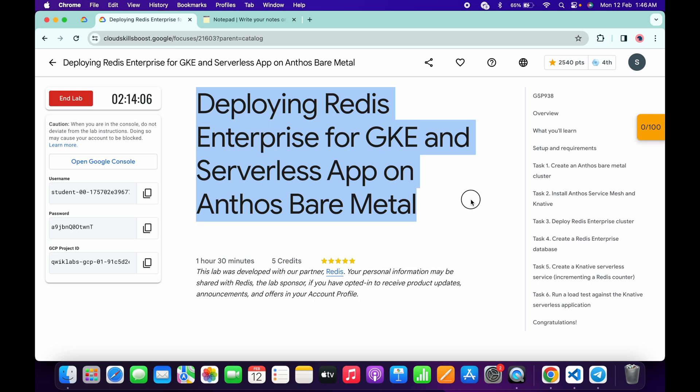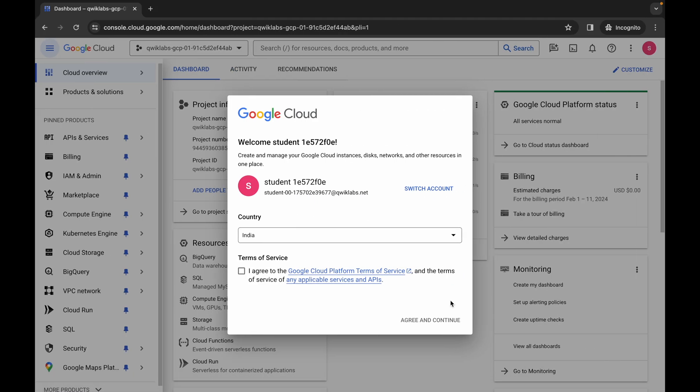Hello guys, welcome back to the channel. In this video I'm going to show you the simplest way to complete this lab. So first of all, just simply log into your credentials and once you're done with that, simply come back over here, click on the checkbox, and then click on agree and continue.